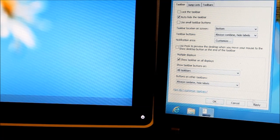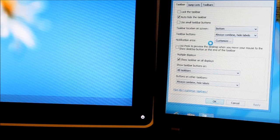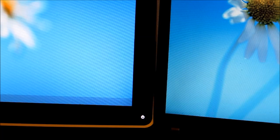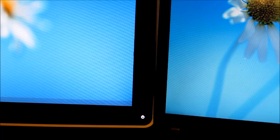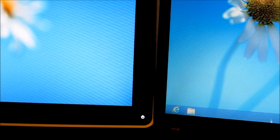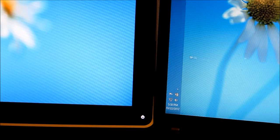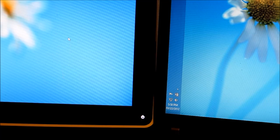If you auto-hide the taskbar and pin stuff to it, it gives you quicker access from both screens, and they are independent — so when you unhide one it doesn't bring up the other, and vice versa. You can also run them on the side, and again they are independent of each other.